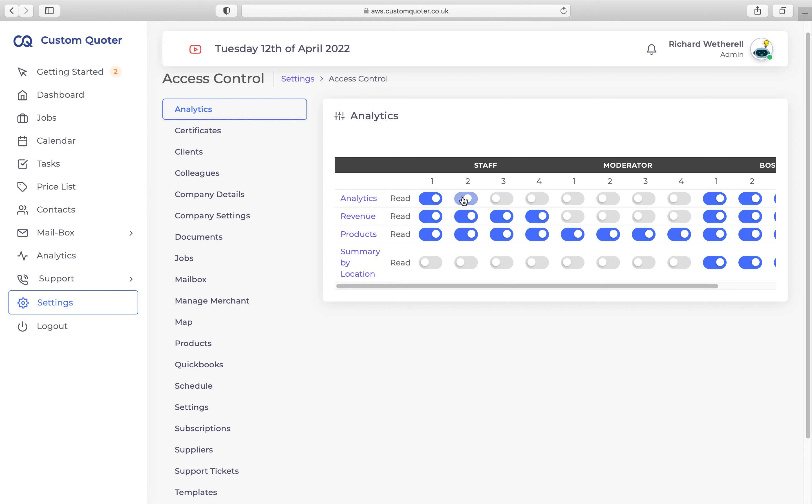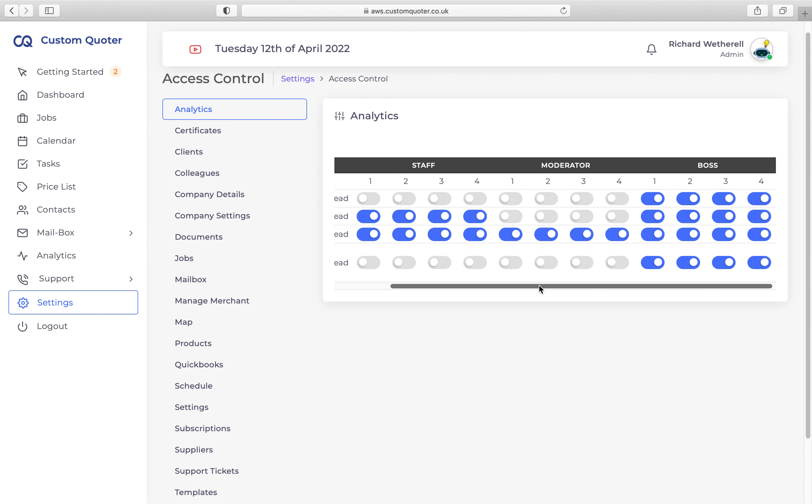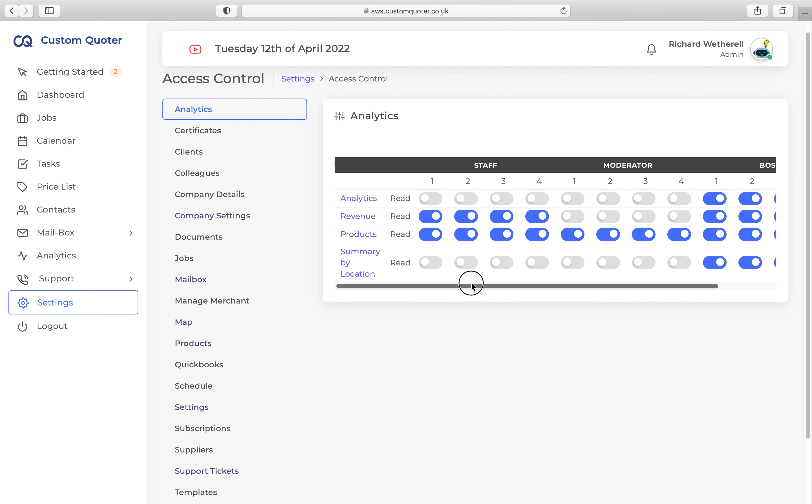For example, say you want a moderator to be able to see your analytics. You go to Analytics, then go over to Moderator, and you've got the different levels within moderators. Let's say your level three and four moderators—you want them to see analytics, you want them to see revenue, and you want them to see summary by location.